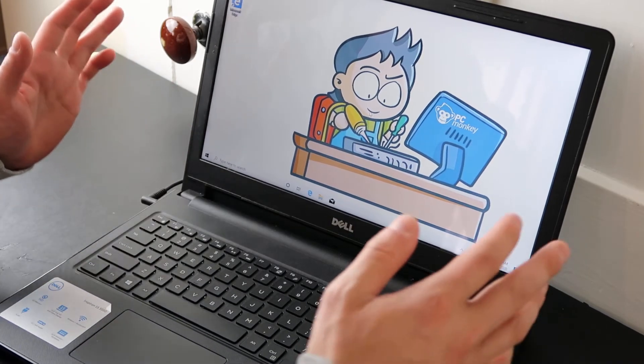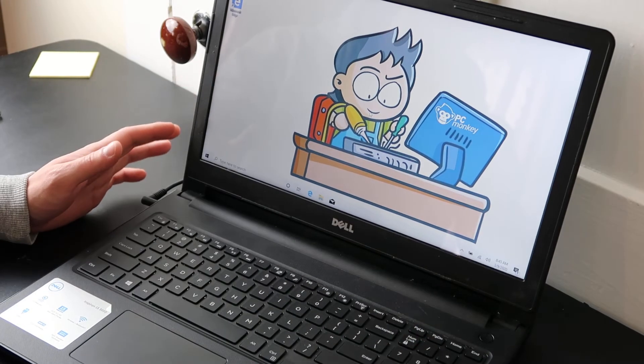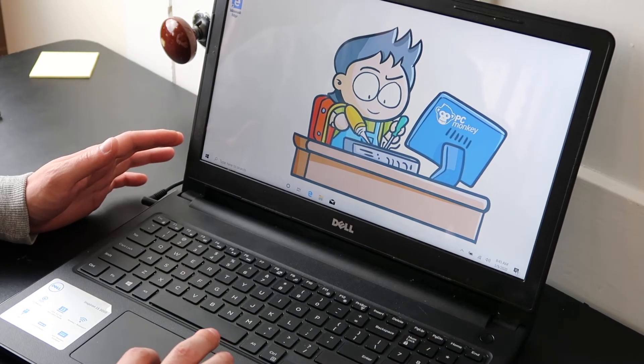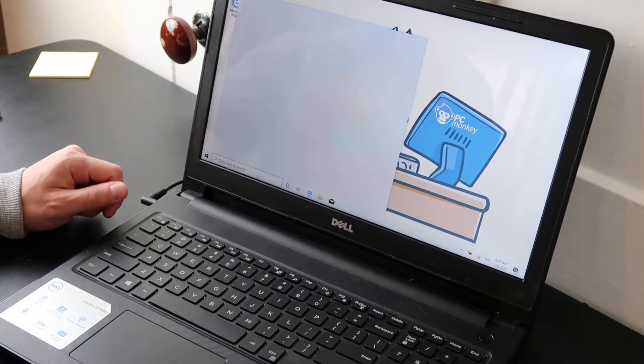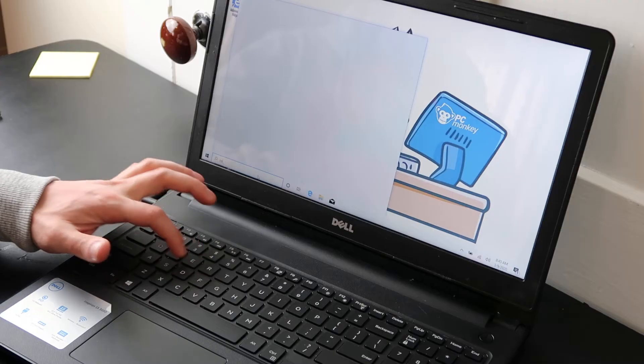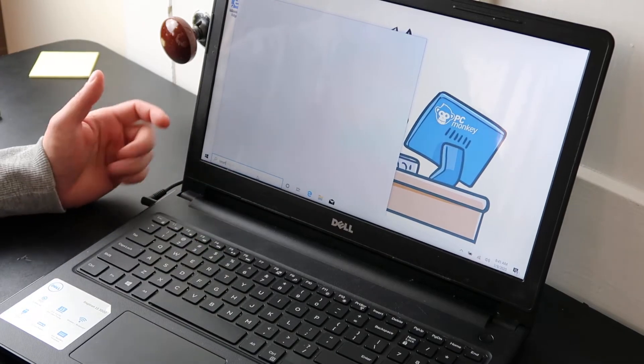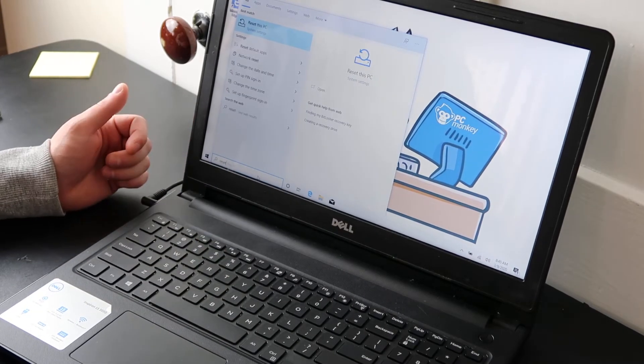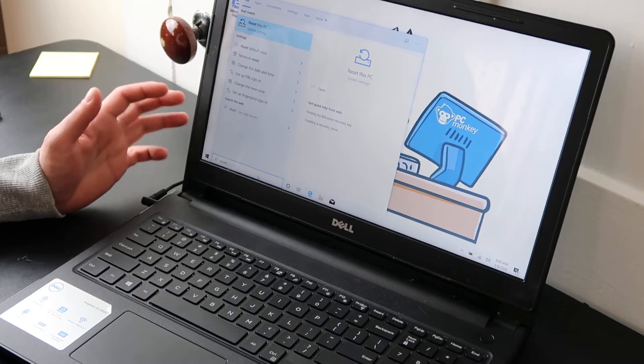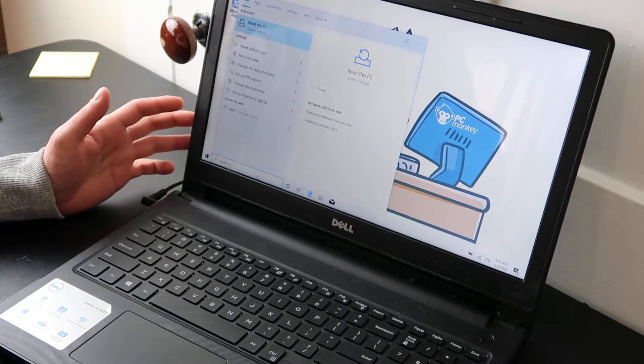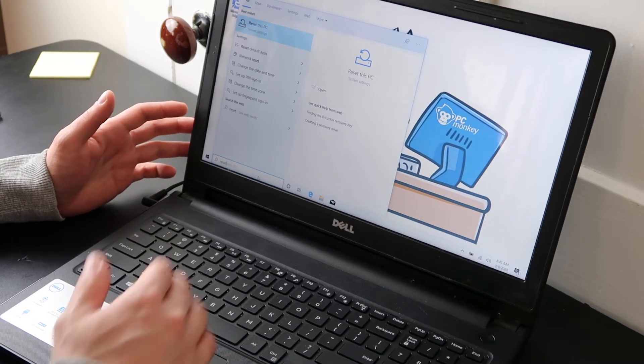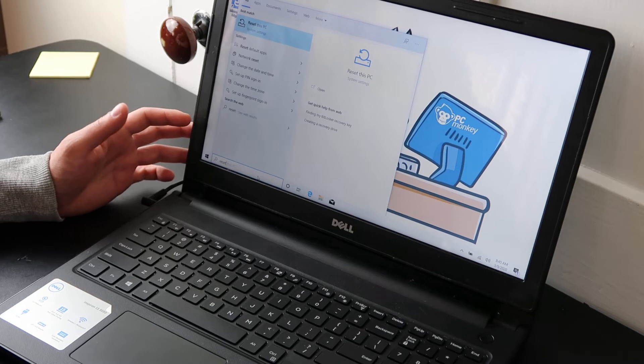So to start with, if you're in your computer and you can access your desktop, come down here to your search bar and type in reset. I like the search bar, it's kind of the fastest way you can get to a lot of things other than double clicking and opening file after file.